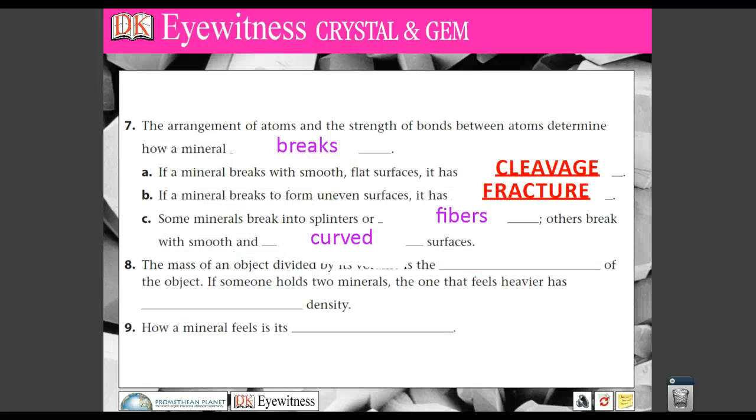So cleavage and fracture is a way we can measure how a mineral breaks. And remember hardness, luster, and streak.